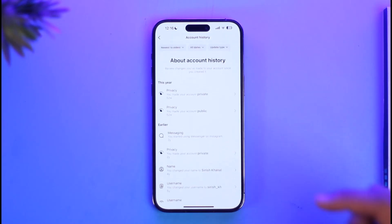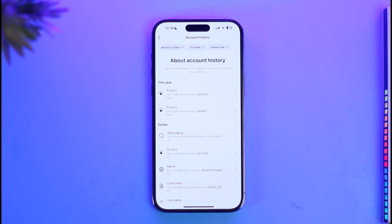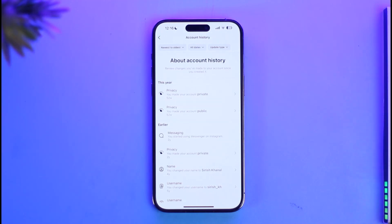So how do you delete all this? Well, unfortunately the answer is absolutely no — you cannot delete your account history on Instagram. Currently, Instagram has not updated a way for us to delete our account history.